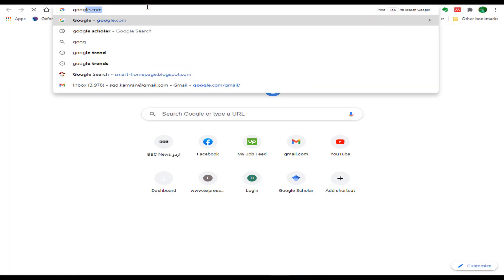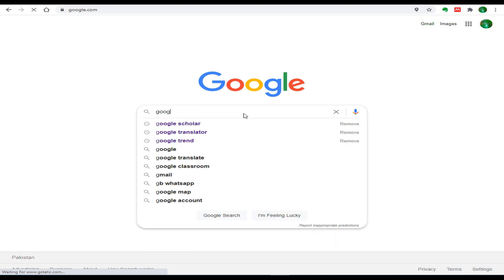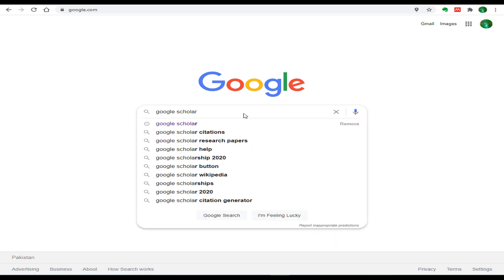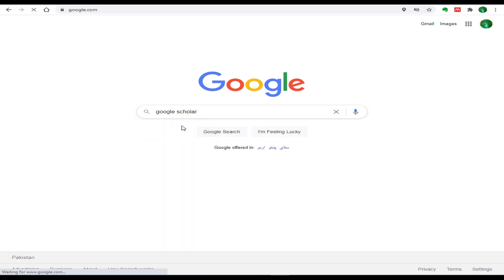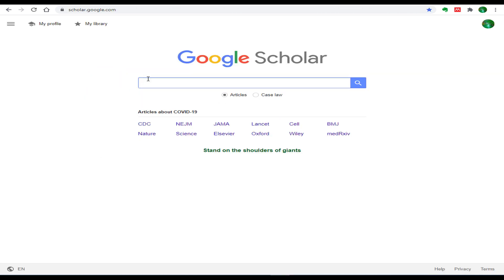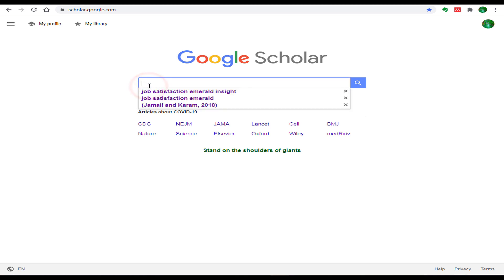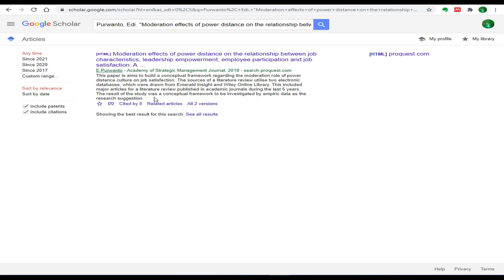Let's open your browser to find Google Scholar. Just go to Google and search Google Scholar — this is the first website you can open. Alternatively, you can use the link scholar.google.com to open Google Scholar directly.